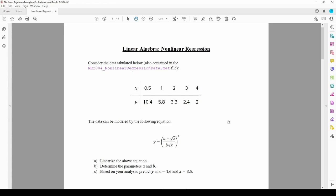In this video, we'll curve fit some nonlinear data. We have a collection of data points contained in the ME2004_nonlinear_regression_data.mat file. A link to the map file can be found in the video description.